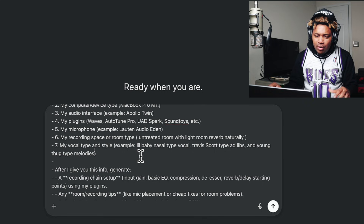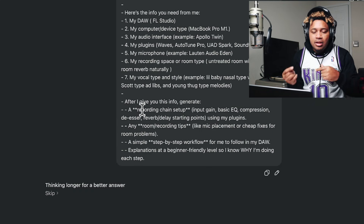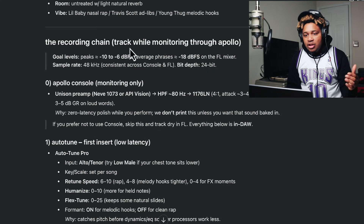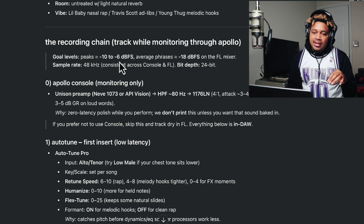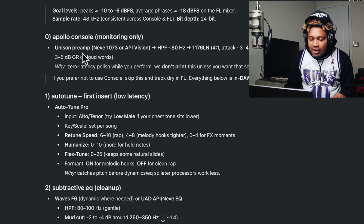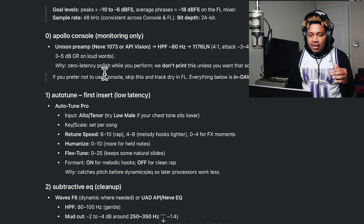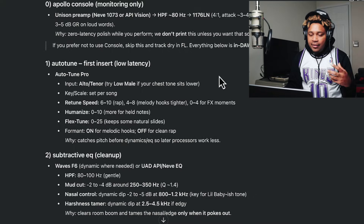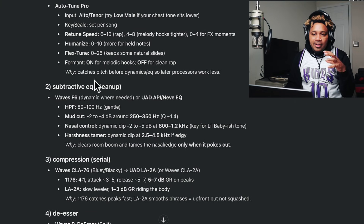So you give it some type of idea of what it's going for. Then after we hit enter, it's going to generate us the vocal chain — kind of tells us what we need to do. It says the recording chain: track while monitoring through Apollo. Goal levels peak at negative 10 to negative 6 dB. So right here, console monitoring only — I could use my preamps. Or if I don't want to use the console, I can track everything in the DAW. Auto-tune first, low latency mode — it's giving me starting points.